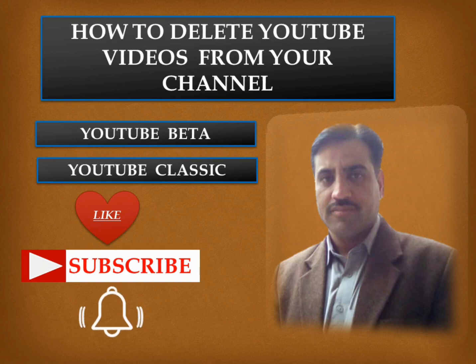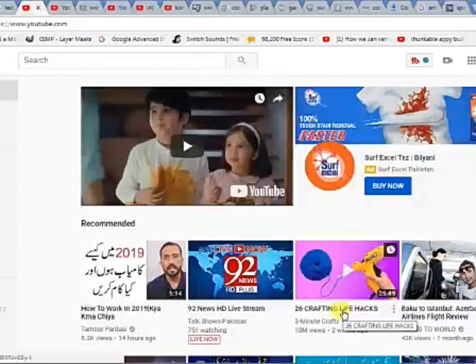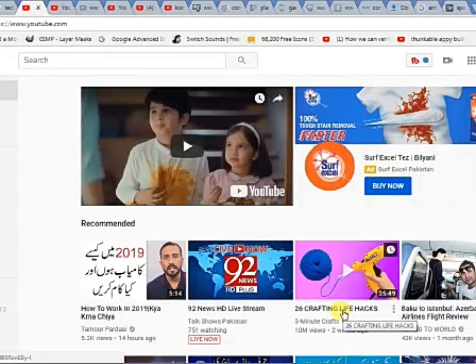Subscribe to my channel to show your support and don't forget to press the bell icon to get notification.